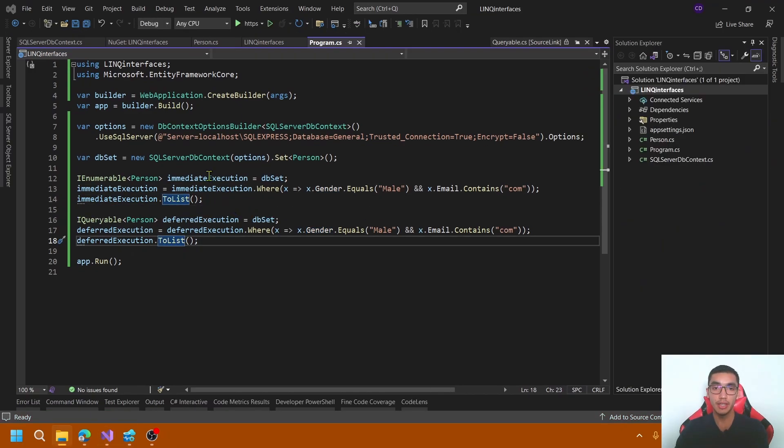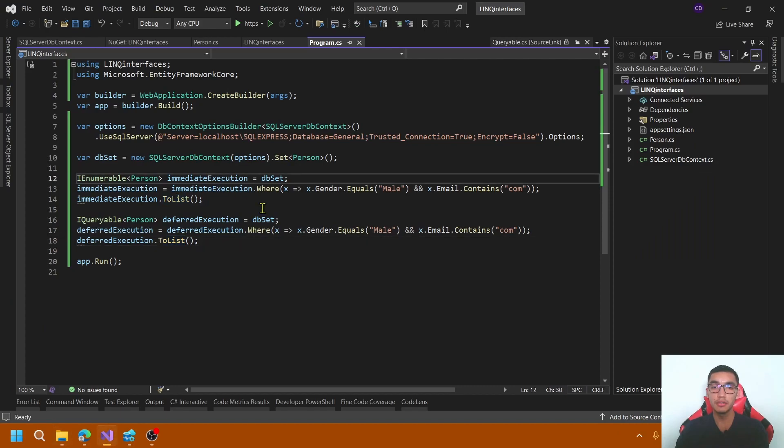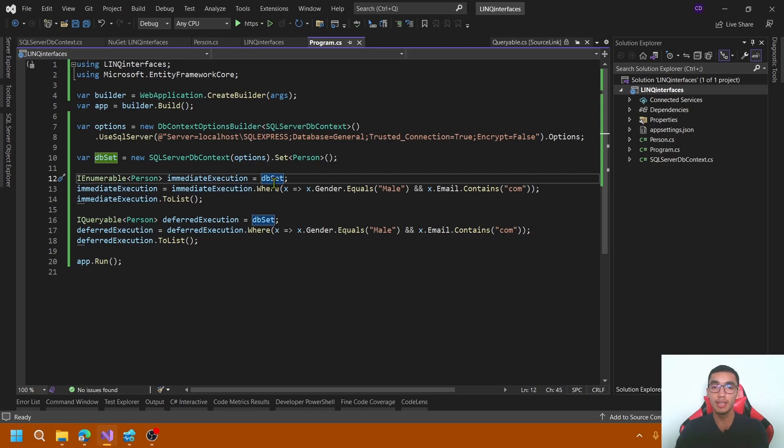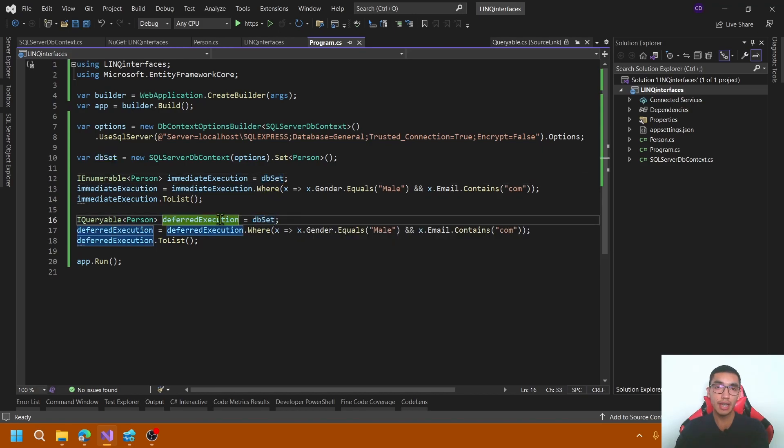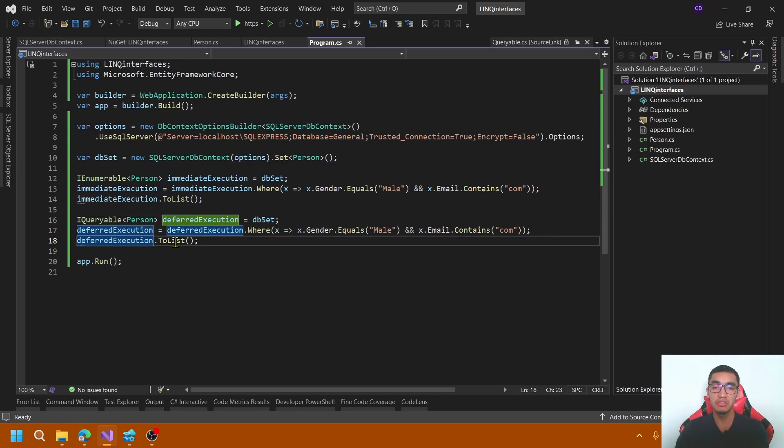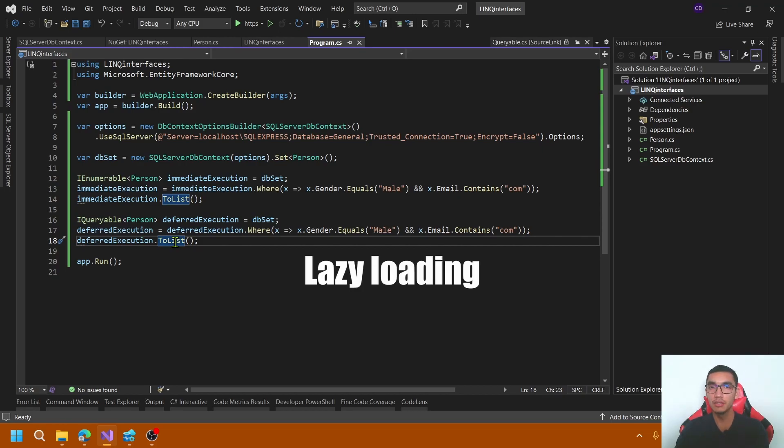Here comes the concept of immediate execution. IEnumerable queries are executed instantly when you define the query operation. Instead, IQueryable queries are not executed instantly when you define them. They are executed when you enumerate the objects by using toList or toArray methods or iterating over collections. It's also called lazy loading.